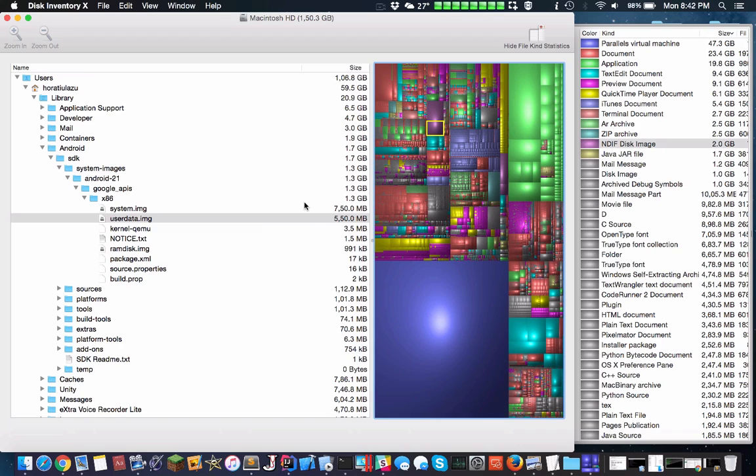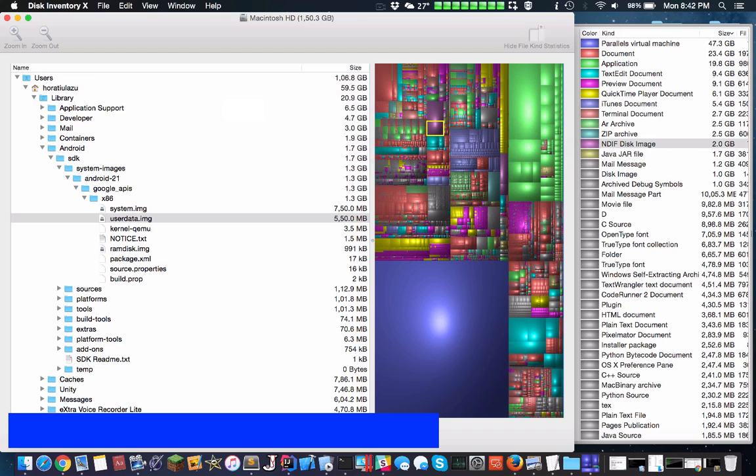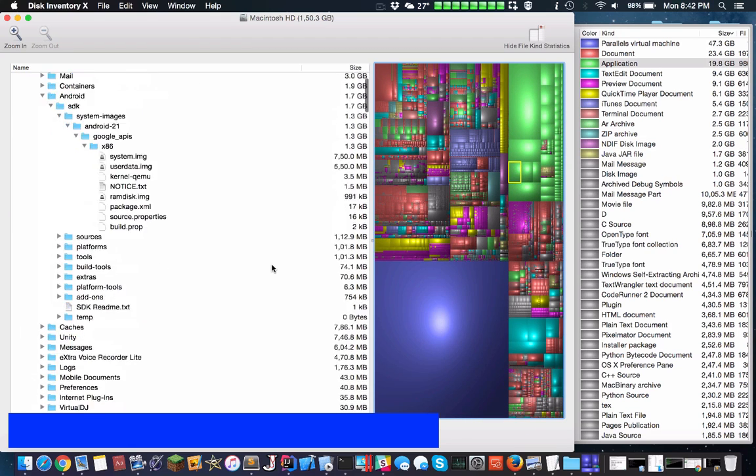Also, if you're playing a lot of games, each game is 20 gigs, so if you have even just 10 games, you're already at 200 gigs in space. Ideally, you want some buffer zone.